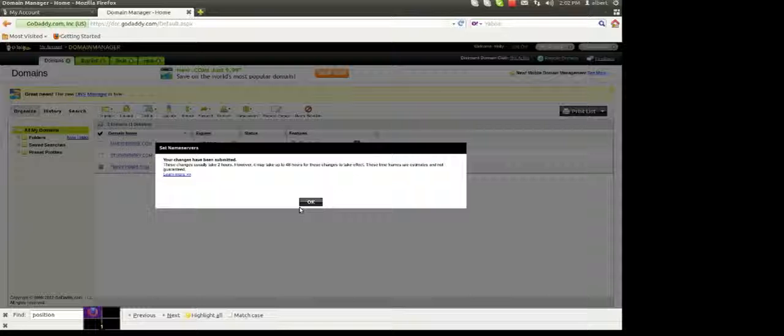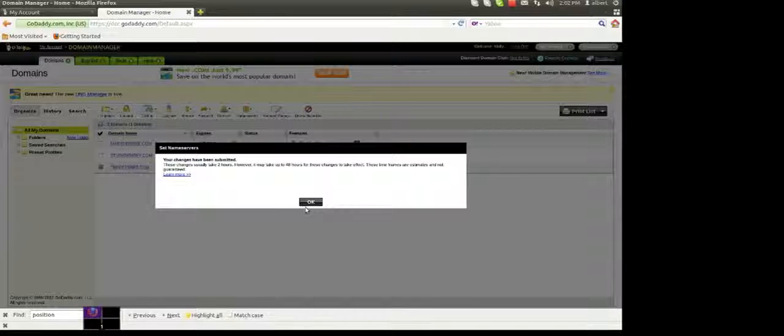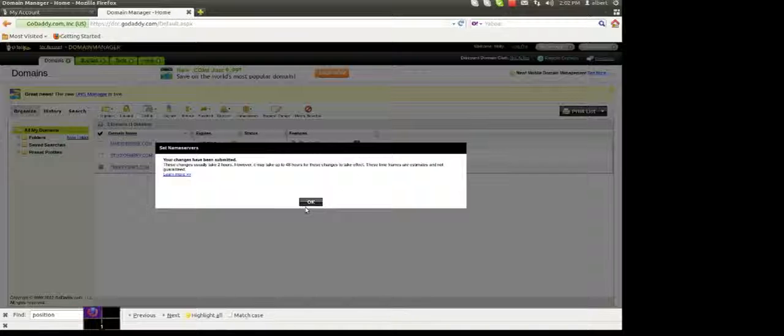That's basically all you want to do for now. It does take anywhere from two to 48 hours to complete that process.